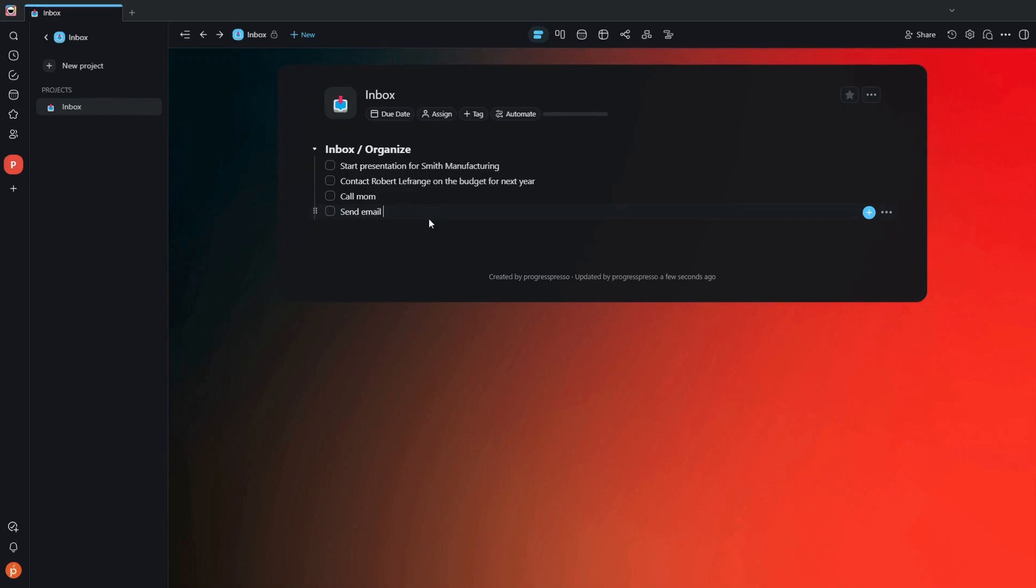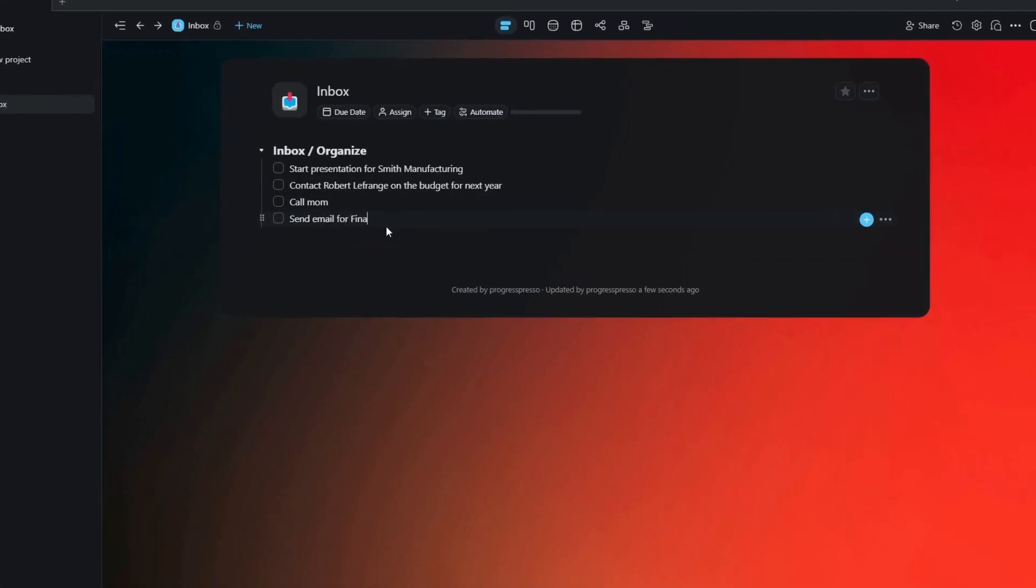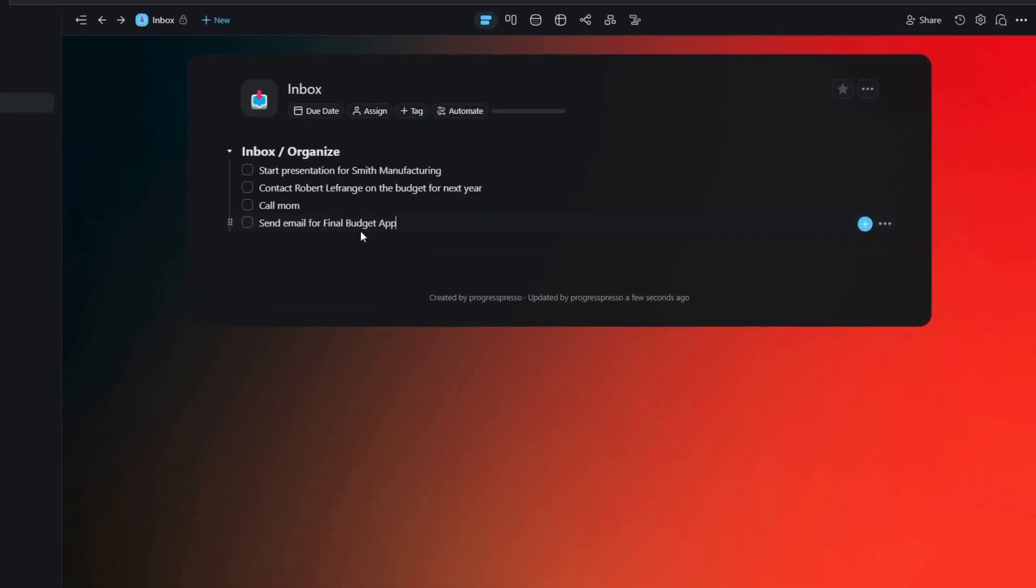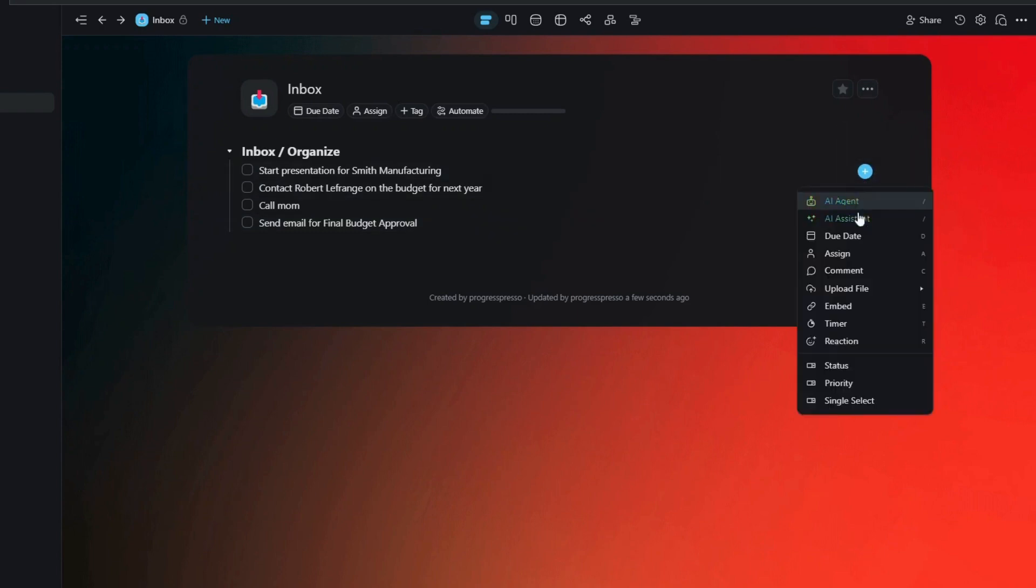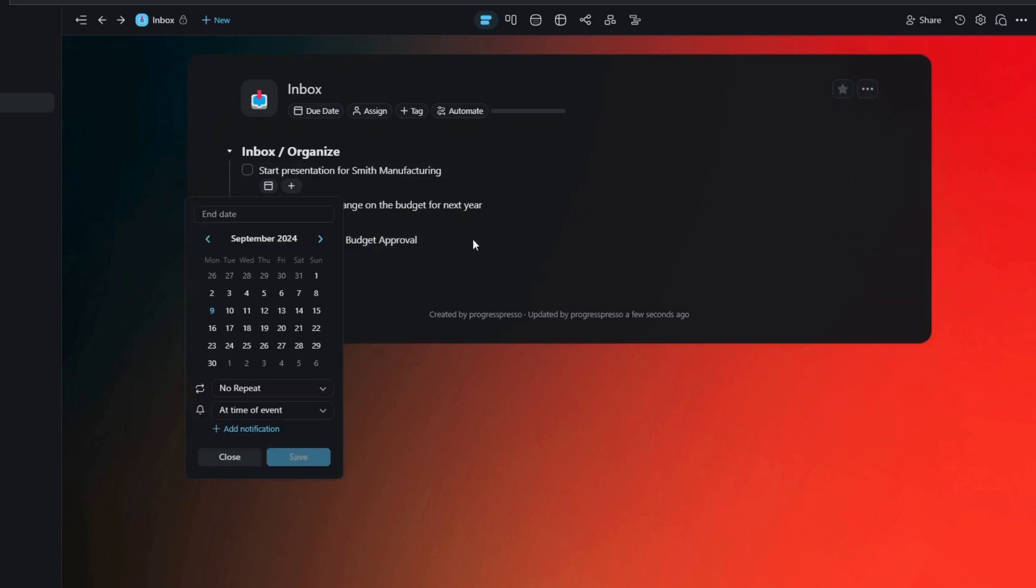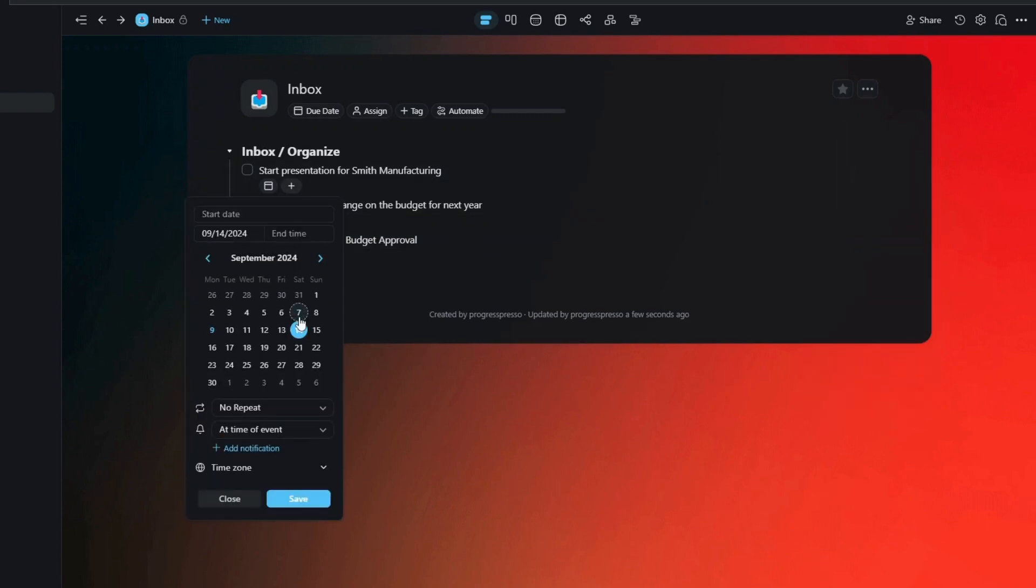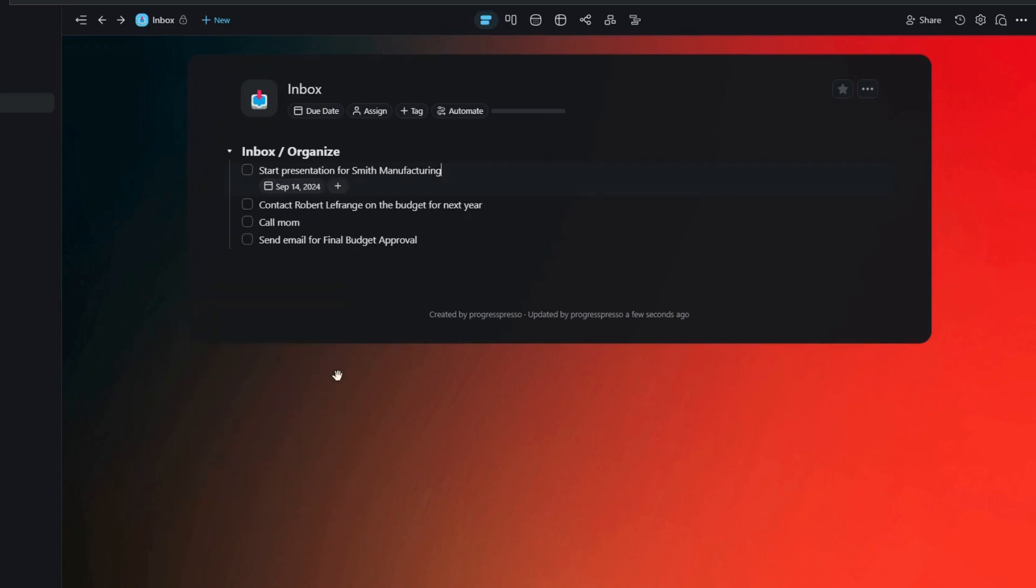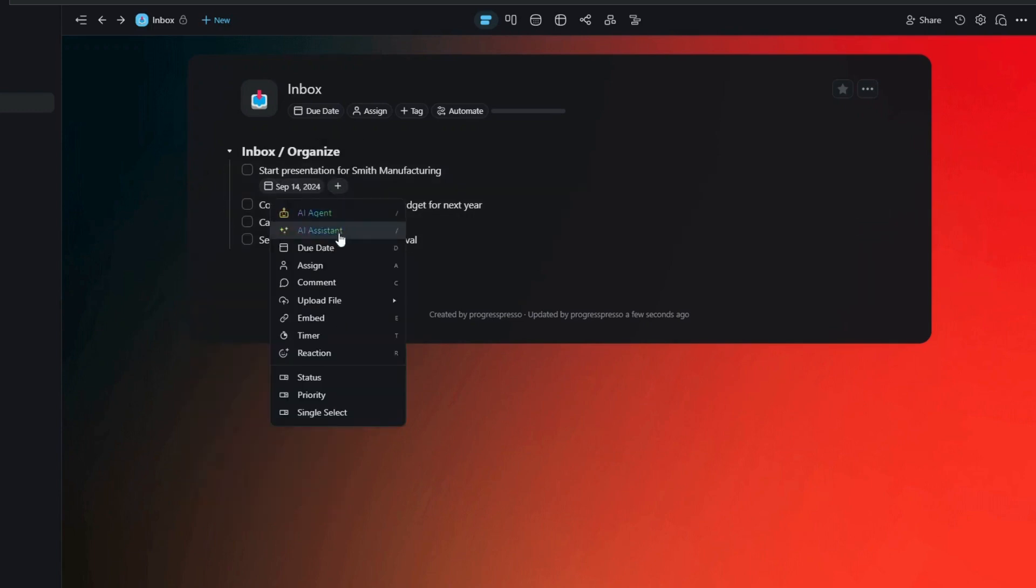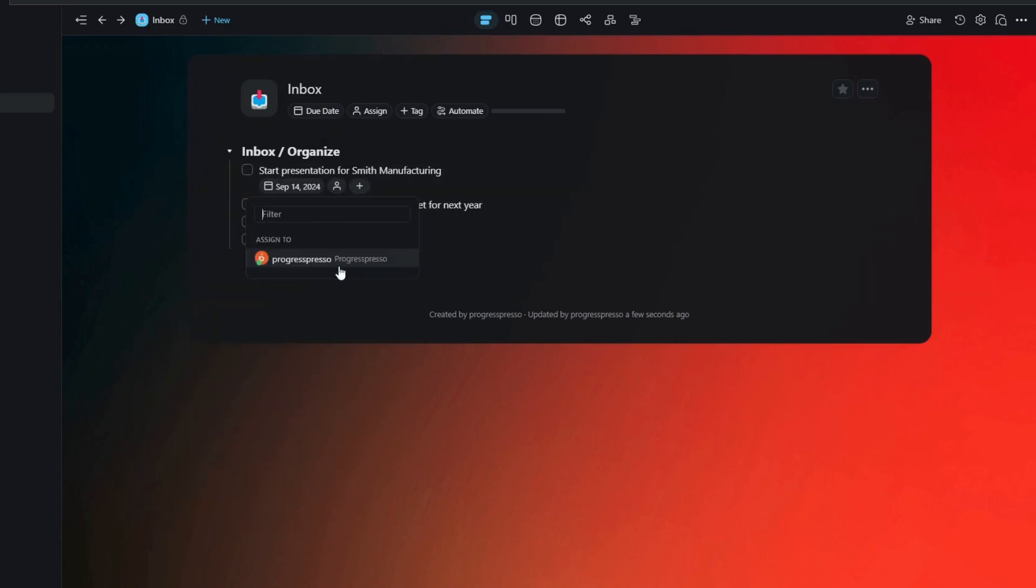So if you had asked me about Taskade at the beginning of the year, I would have said that it is great for small teams or individual users looking to improve their project and task management workflows through an application.